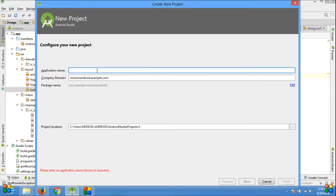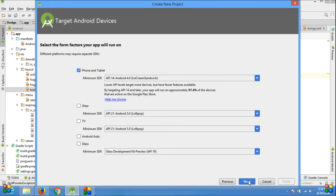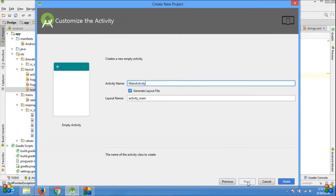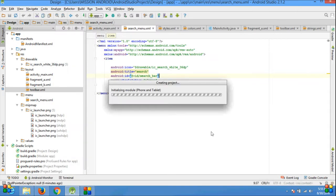Application name: Custom Toolbar. Click Next, select minimum SDK, click Next, select Blank Activity, click Finish. And Android Studio is creating a project.